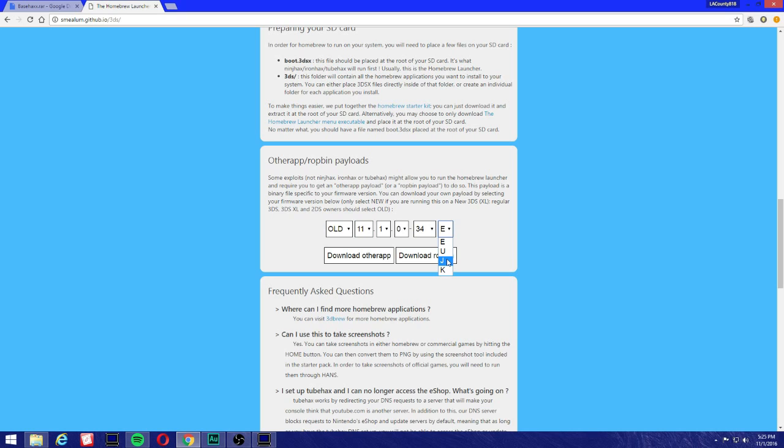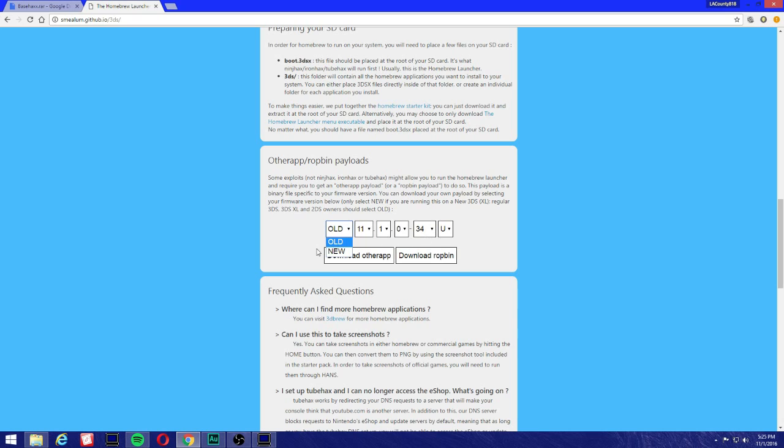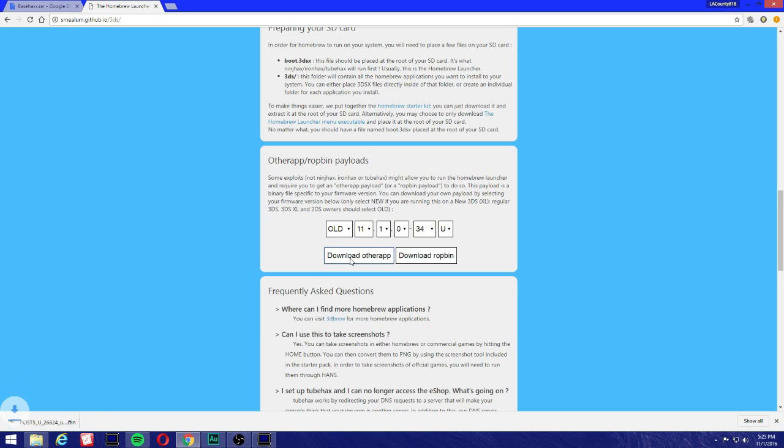Mine says with the U for USA. If yours ends with the E, make sure you select the E. If yours ends with the J, make sure you select the J. Because if you select the wrong one, basehax will pretty much kick you back to the main menu of the 3DS. If it keeps kicking out, then you selected the wrong otherapp.